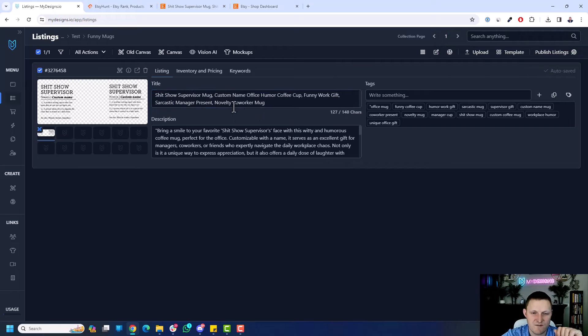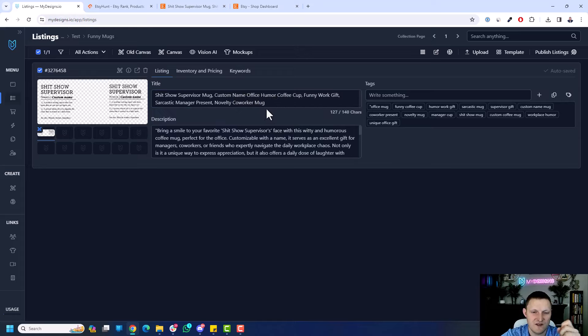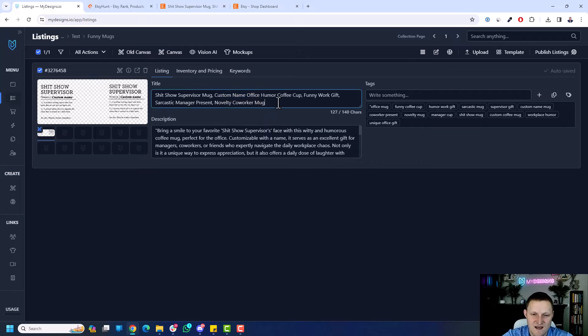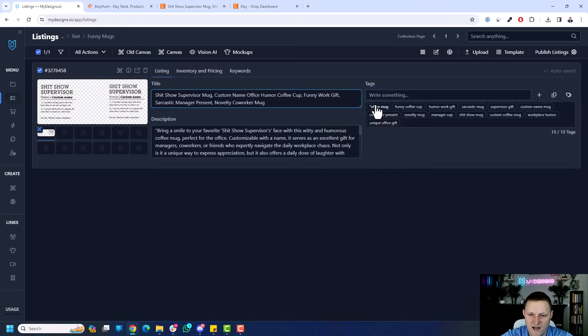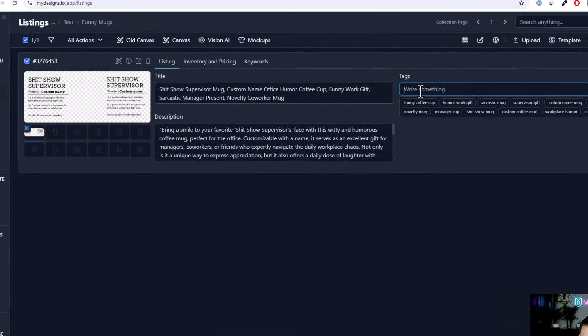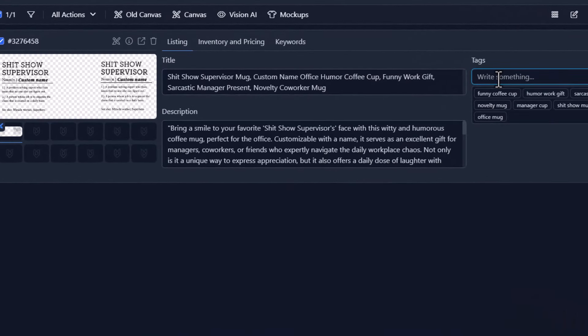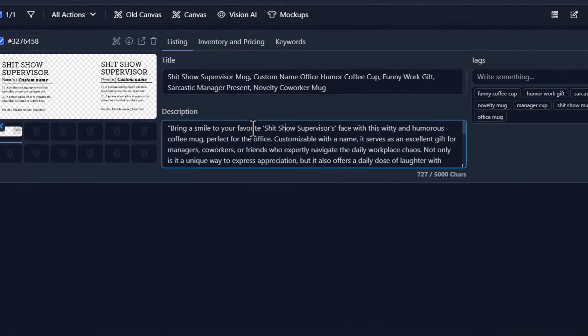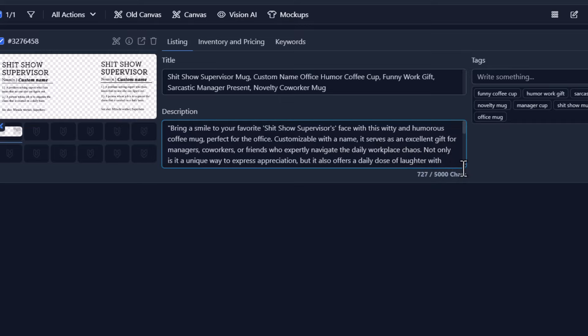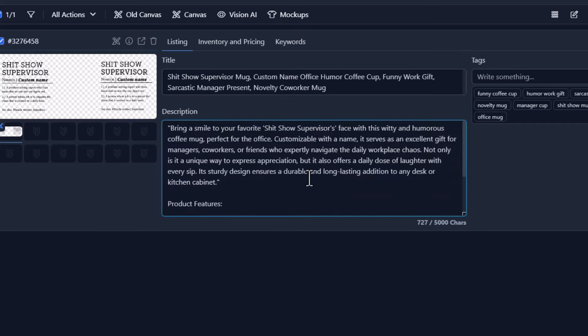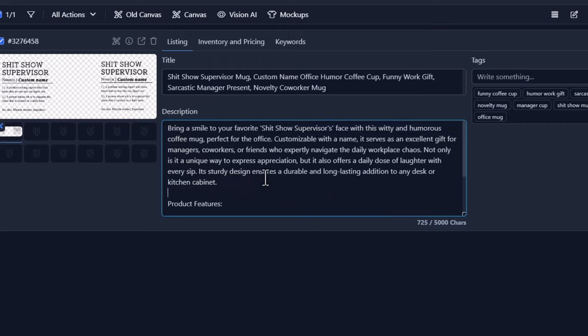You can see here. So obviously, I'm going to get rid of these quotations. We don't need that. But let's read this. Shit show supervisor mug, custom name, office humor, coffee cup, funny work gift, sarcastic manager present, novelty co-worker mug. So custom name is great. One thing I'll probably do is put personalization in there. And again, you can see sometimes this doesn't get everything right. The office mug has a quotation here. So I'm going to get rid of that and just say office mug. But everything else looks good. Bring a smile to your favorite shit show supervisor's face with this witty and humorous coffee mug. Perfect for the office. Customizable with a name. It serves as an excellent gift for managers, co-workers, or friends who expertly navigate the daily workplace chaos. Not only is it a unique way to express appreciation, but it also offers a daily dose of laughter with every sip. Sturdy design ensures a durable and long-lasting addition to any desk or kitchen cabinet. So this is a great description.